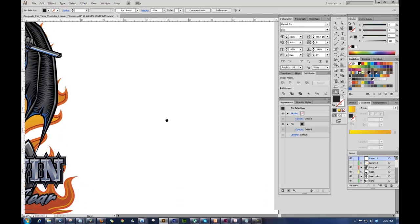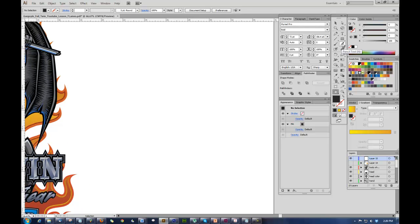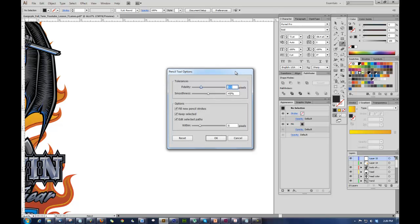One of the things really important here is you're going to use the pencil tool. Double-click it and I'll show you my settings. My fidelity is 5.5 pixels, and that one's not as important as my smoothness, which is 49%. The reason you want smoothness pretty high is it takes out the chatter in your line by reducing the number of anchor points. Fewer anchor points means smoother shapes and easier corrections. My options are fill new pencil strokes, keep selected, and edit offset past — all checked. My width is 6 pixels, but that's not really important.